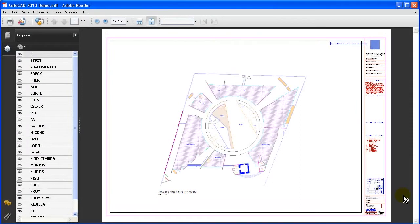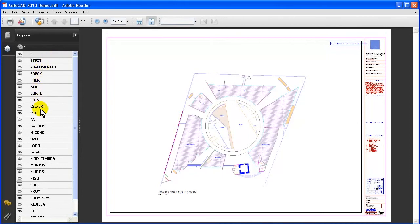Now once the Adobe Reader pops up and it shows me my end result of my PDF that I have created, please notice over here that we have all of my layer information that I can simply turn on or off.